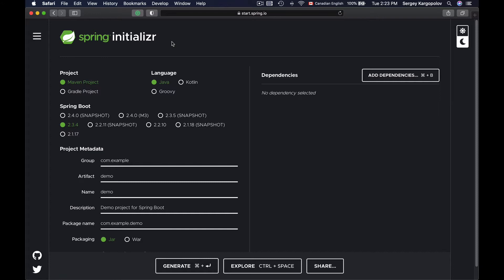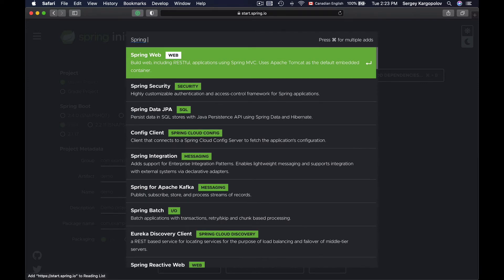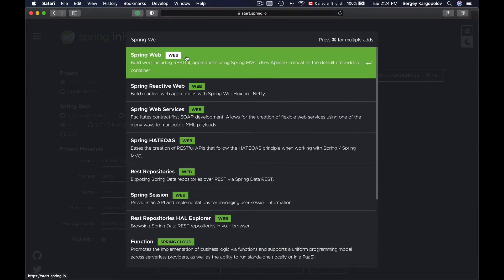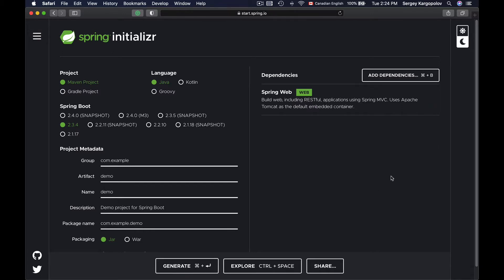To make my Spring Boot application able to handle HTTP requests and work as a RESTful web service application, I will need to add one very important dependency to my project, and it is called Spring Web. To add a new dependency, I will click on the Add Dependencies button and look for Spring Web. I will click on it, and this dependency will be included in my project when I click on the Generate button and download this project.